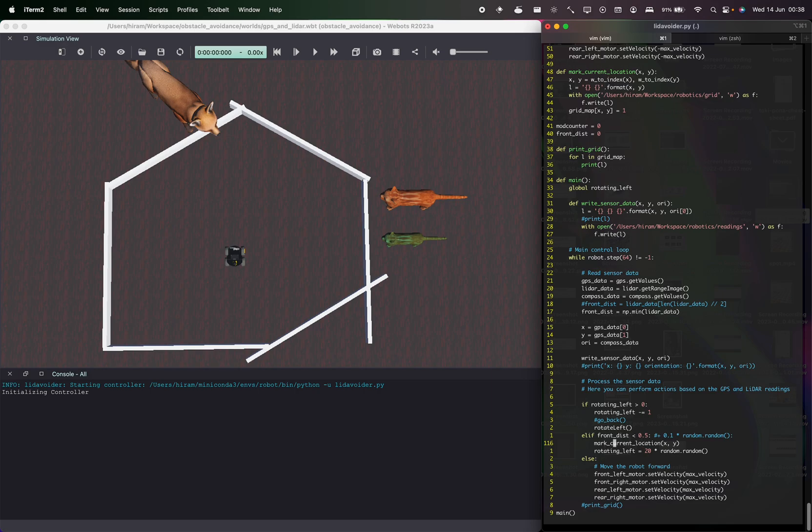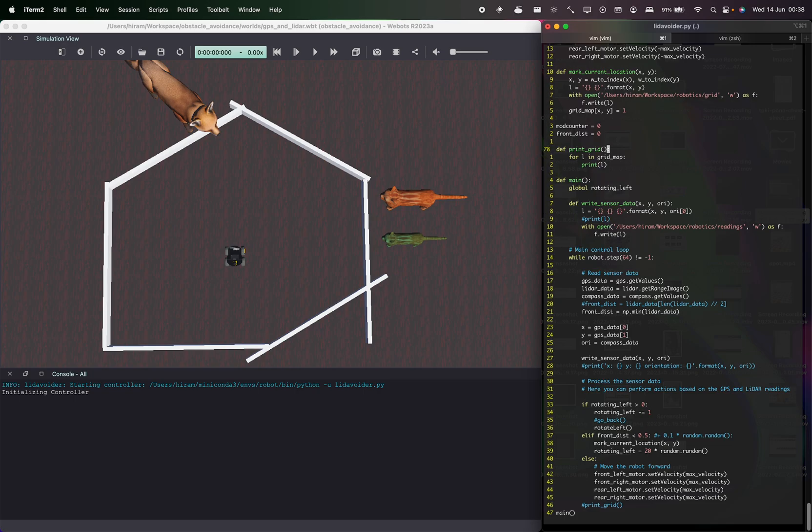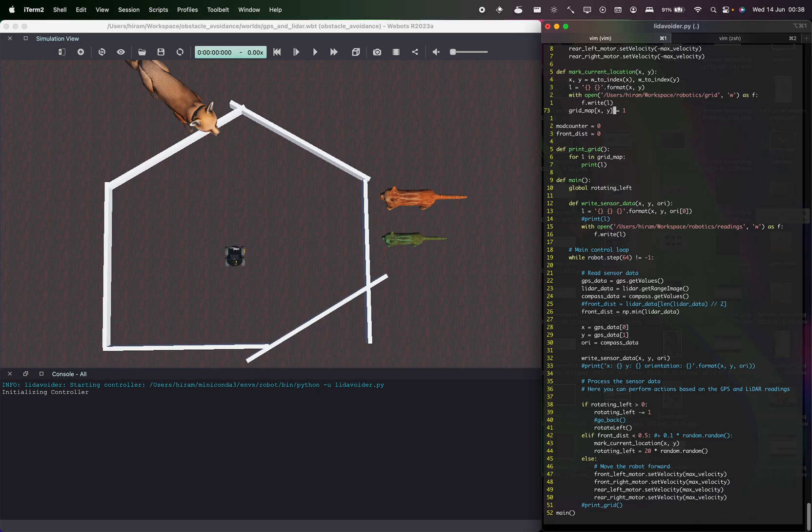What it does to mark the kernel location is basically to get a grid index. We are actually transforming our real world map into a matrix, a 2D matrix, and we're marking this location as one.